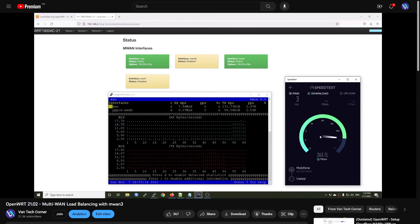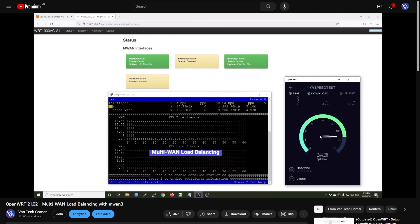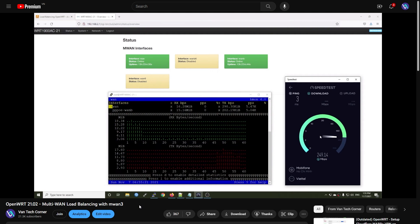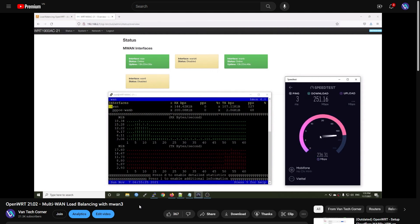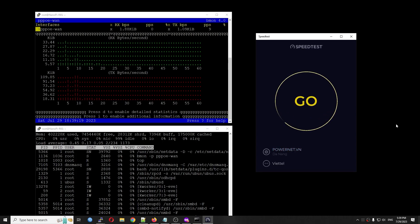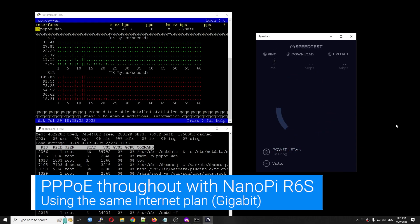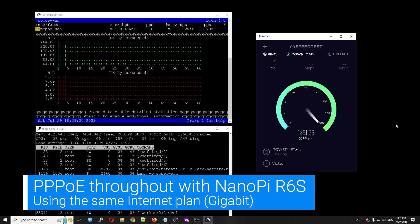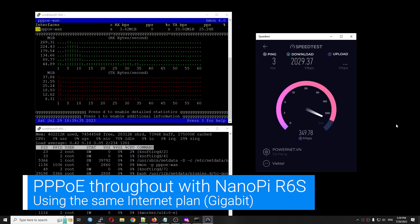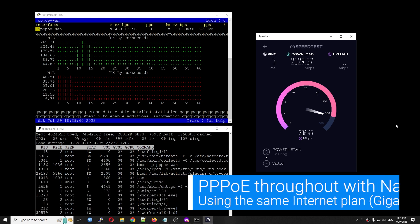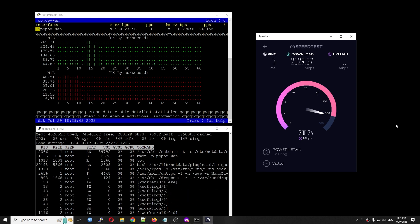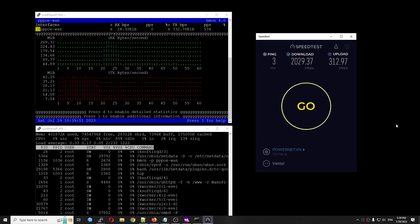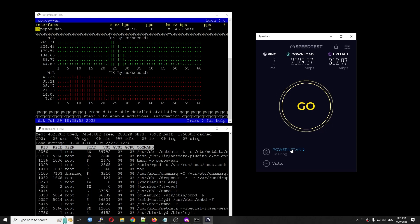Actually, I upgraded the Linksys WRT1900AC to OpenWrt 21 some time ago. At that time, my internet plan was just 300 Mbps and I didn't notice any problem when running the speed test. Recently, I installed a new fiber line for gigabit internet or 1000 Mbps throughput, which you will get around maximum 940 Mbps with a gigabit internet port.